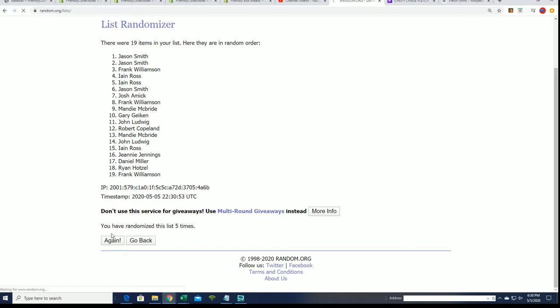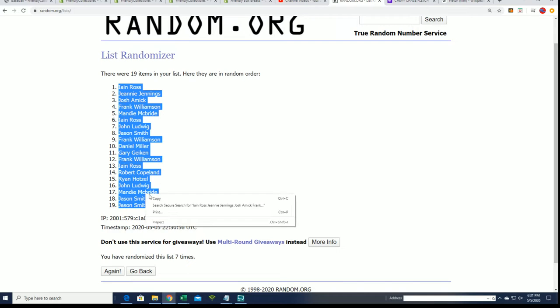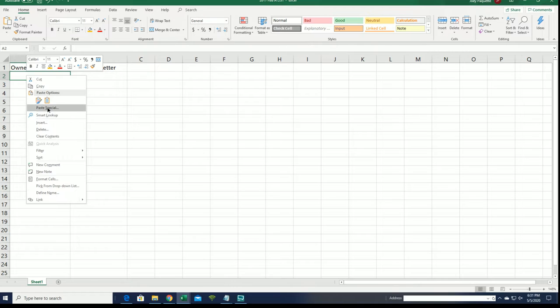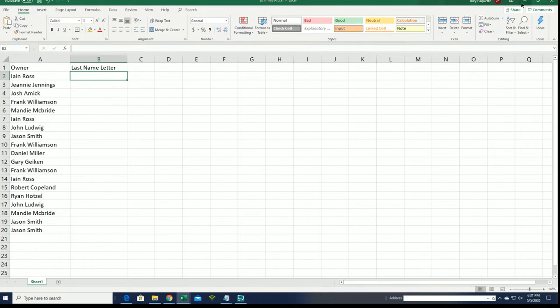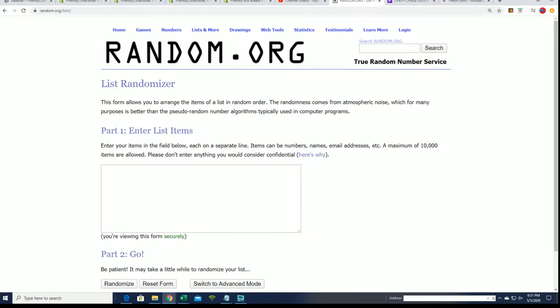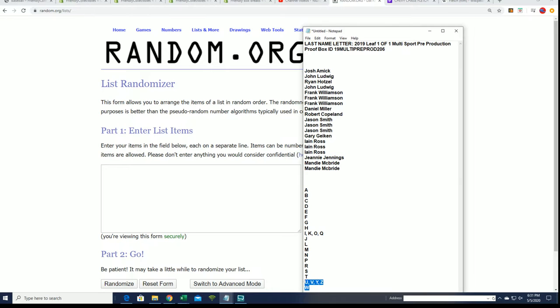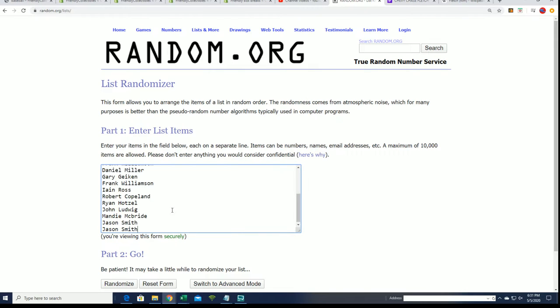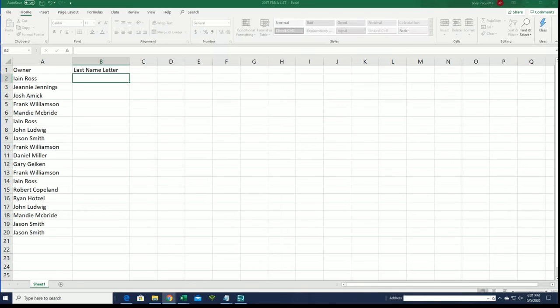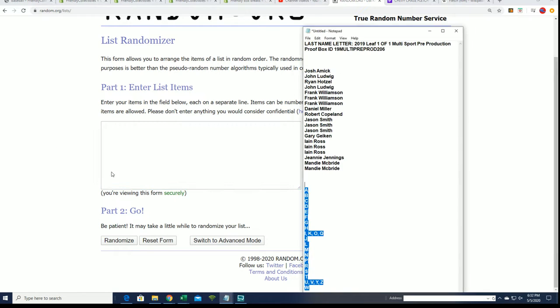So here is lucky number seven. So here we go. Okay, so we've got our owner name random. Excuse me. Let's get our last name letters in here. Wishing you the very best, here we go with our letter random.